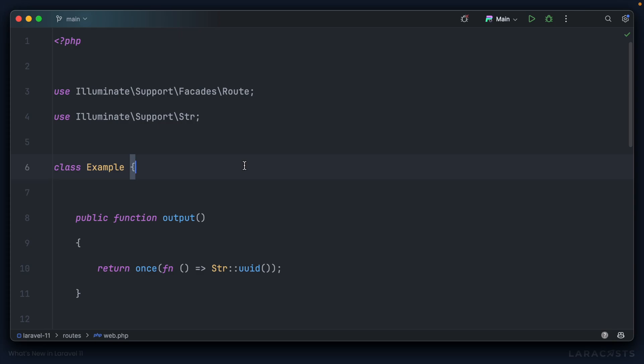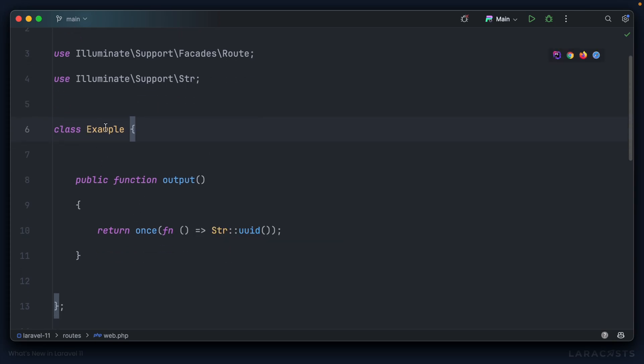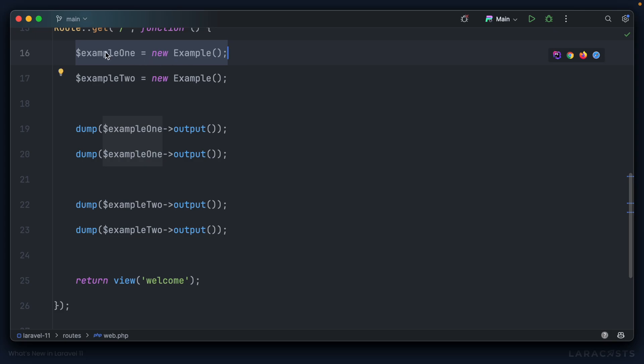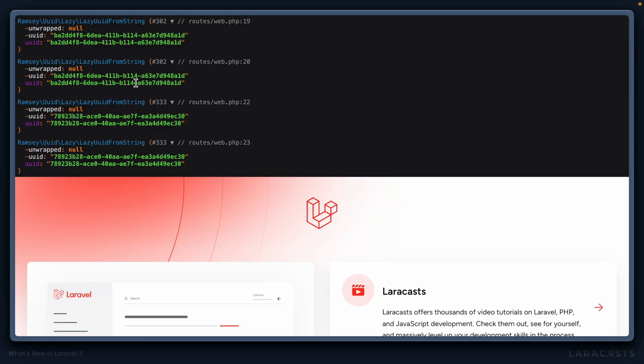One important thing to note: different instances of the same class will cache separately. Here I have an example class that returns a string UUID. In the route I instantiate it twice — `exampleOne` and `exampleTwo` — then dump each twice. Both dumps of `exampleOne` are identical, but as soon as we switch to `exampleTwo` the UUID has changed because it's a separate instance. So a super simple `once` function that you can use anywhere in your codebase — no matter how many times you execute that code in the lifecycle of a request, it only actually performs it once and returns the cached value. I can think of so many places in my projects where I could refactor to use `once`.